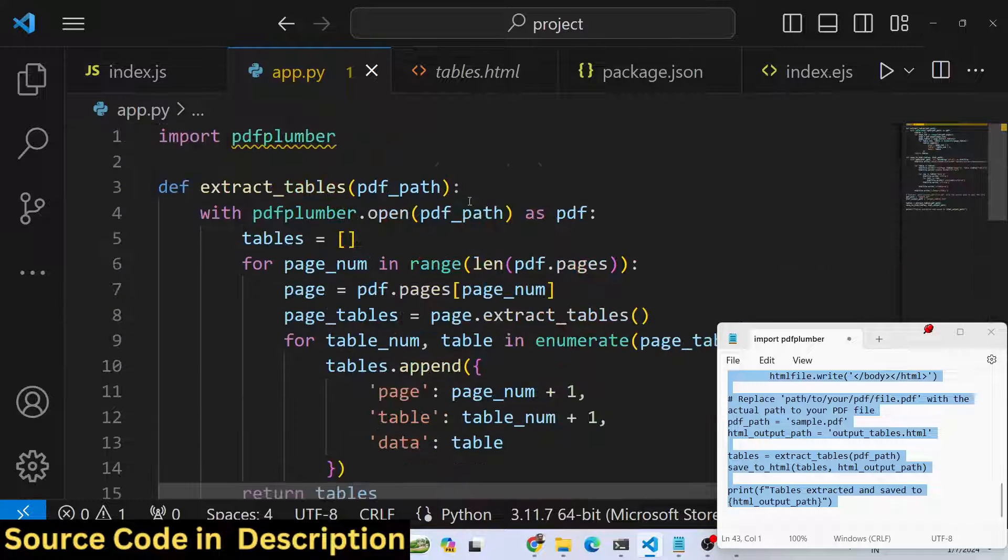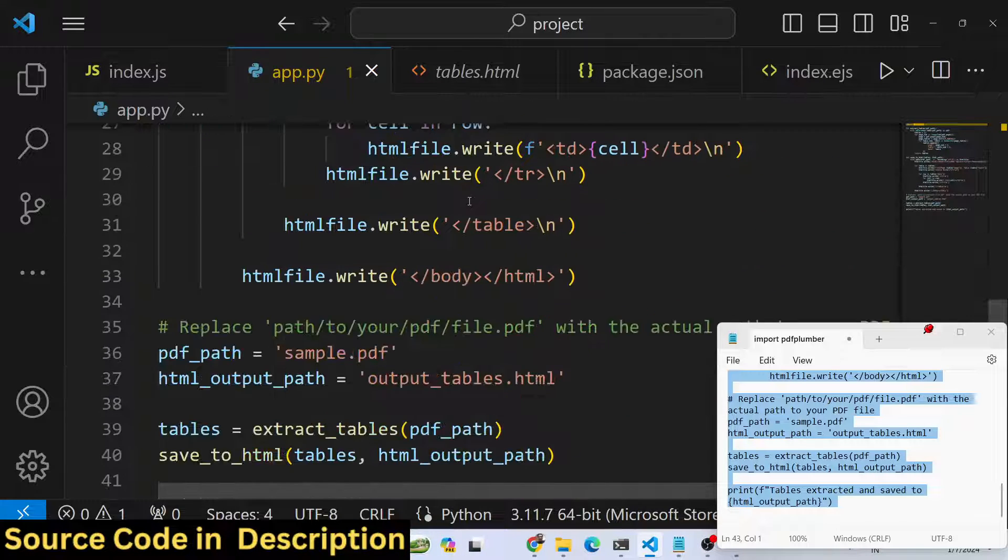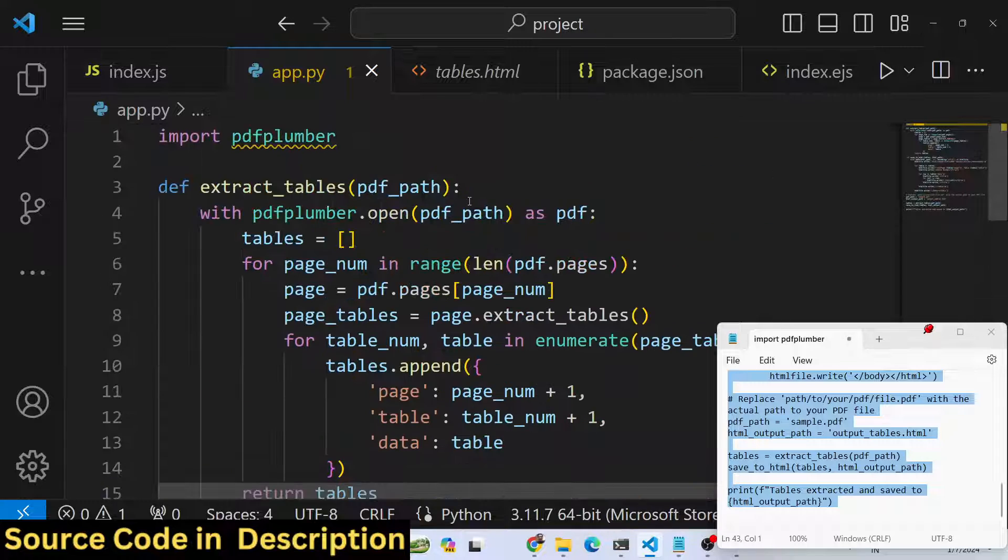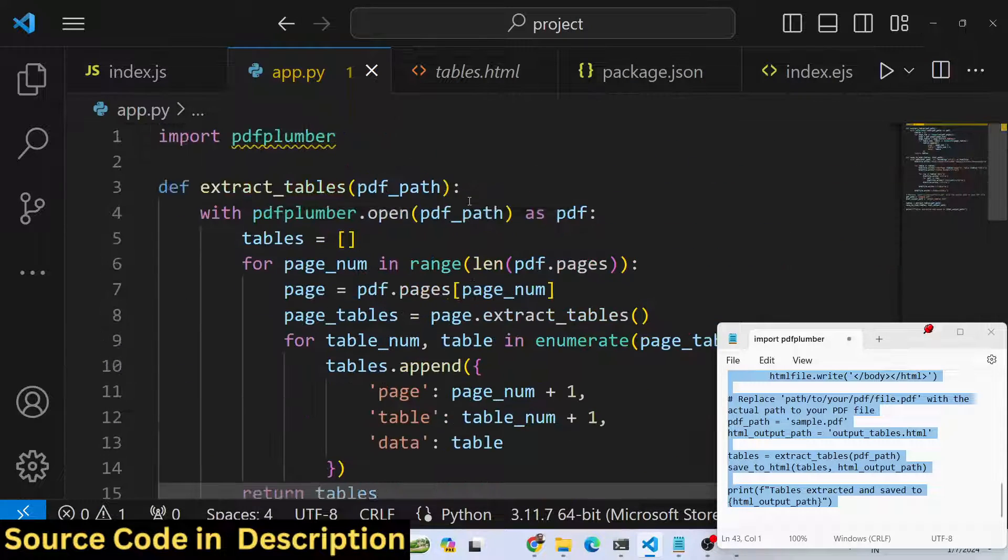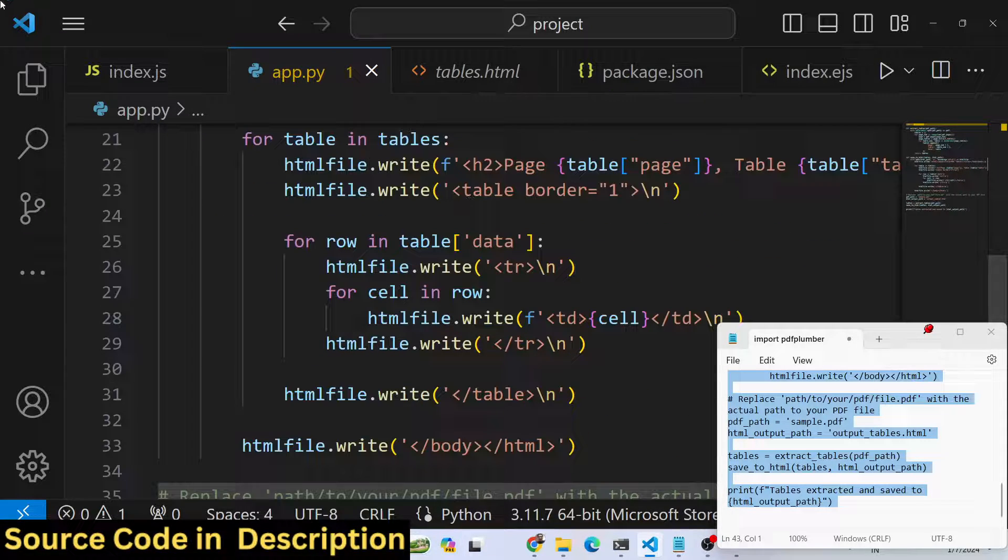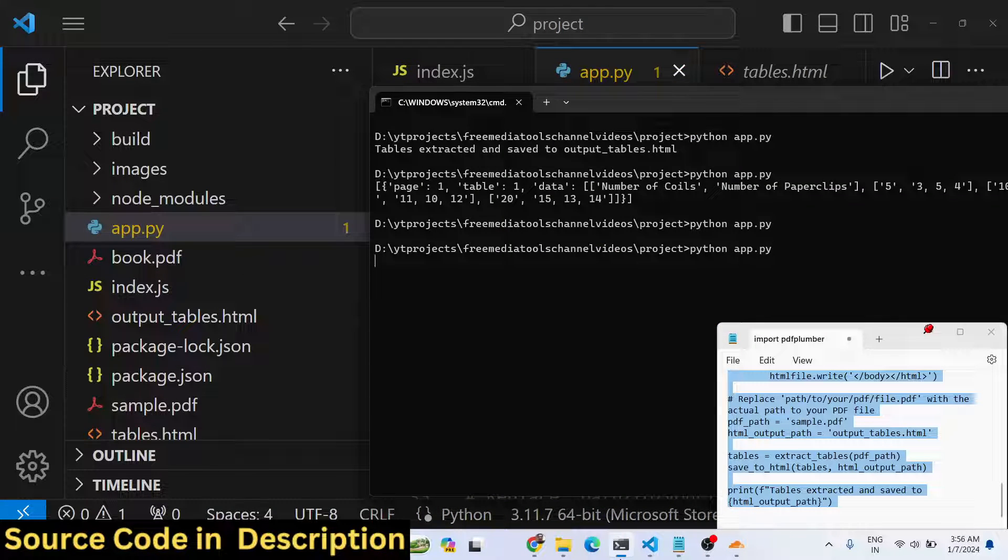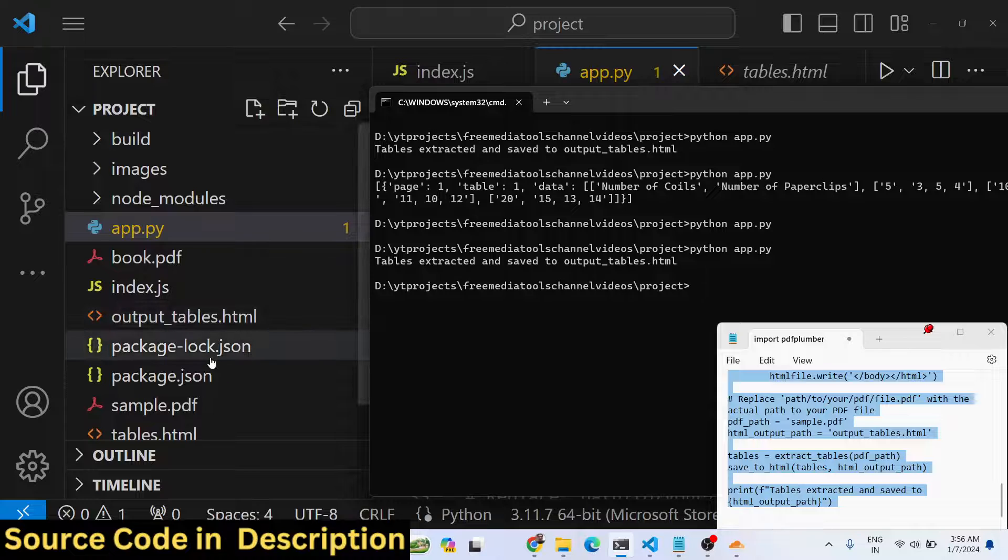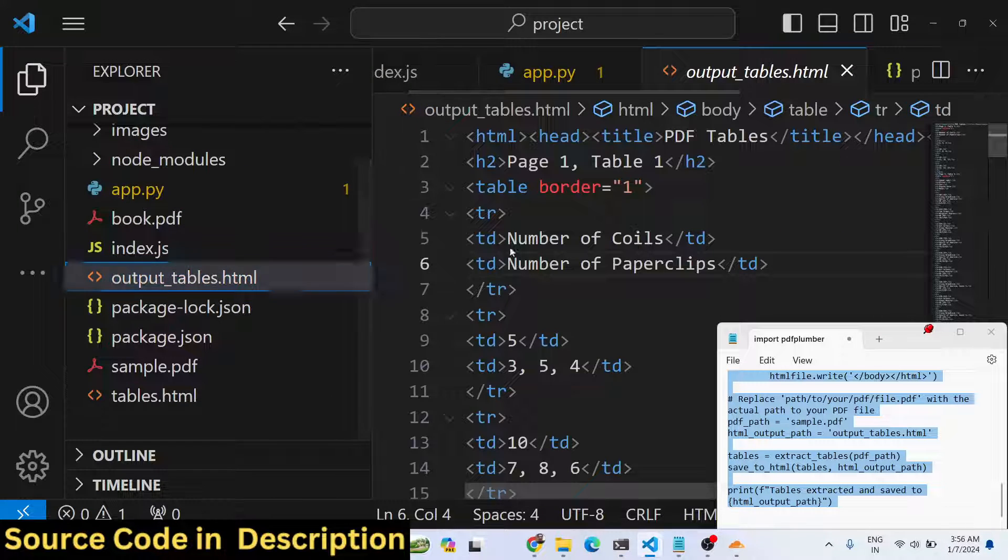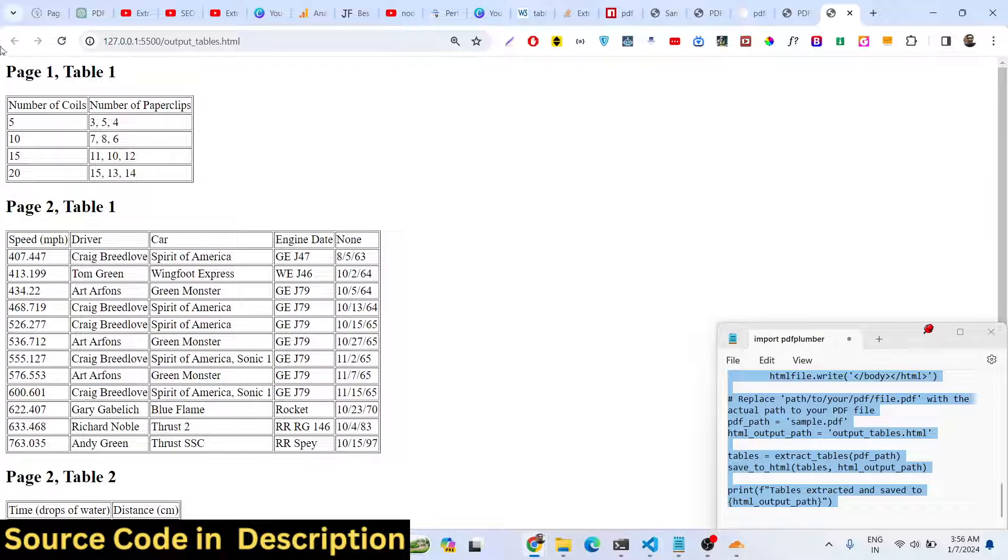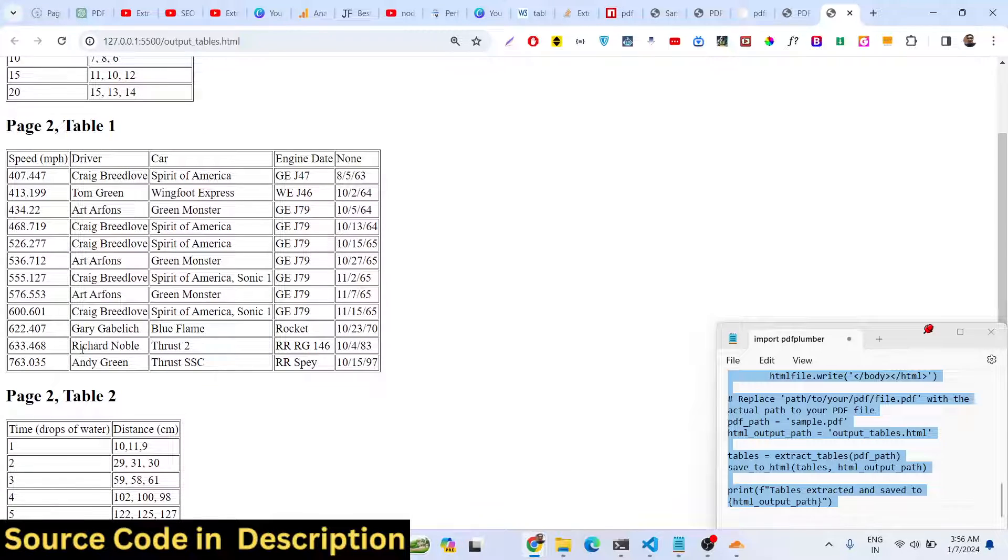If I run this once again, tables extracted and output tables. You will see that page one table one, page two table one, page two table two.